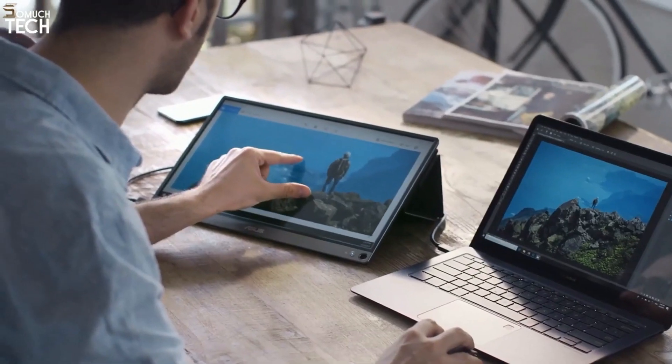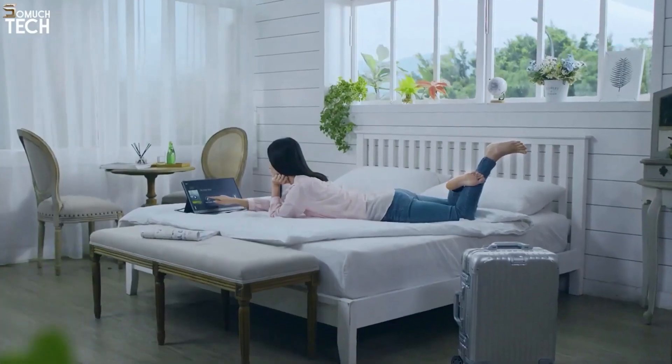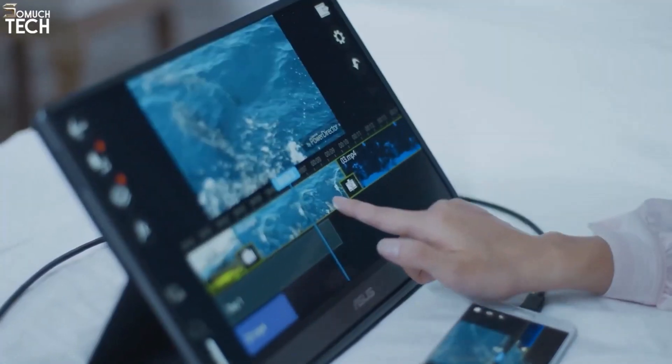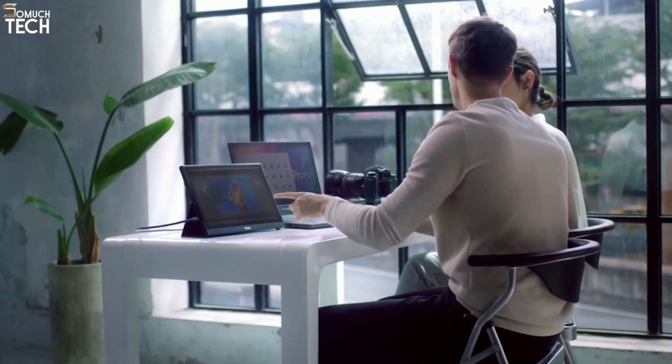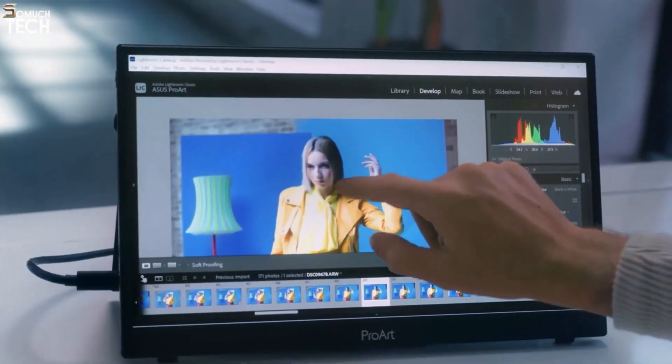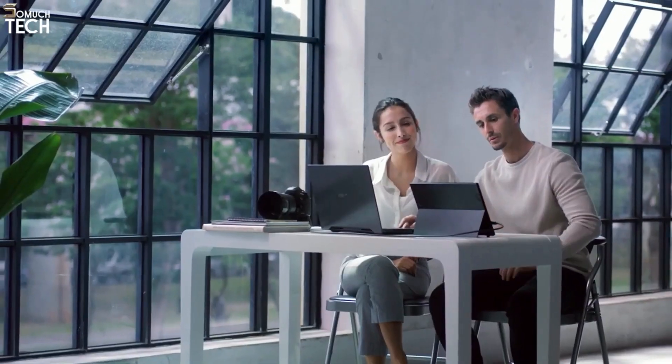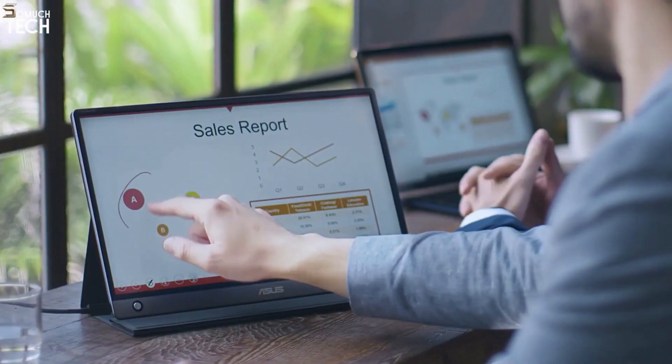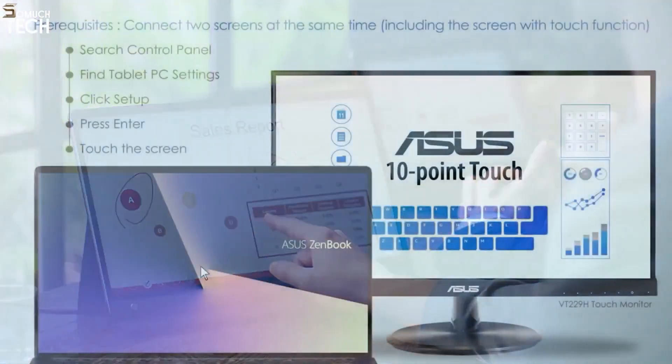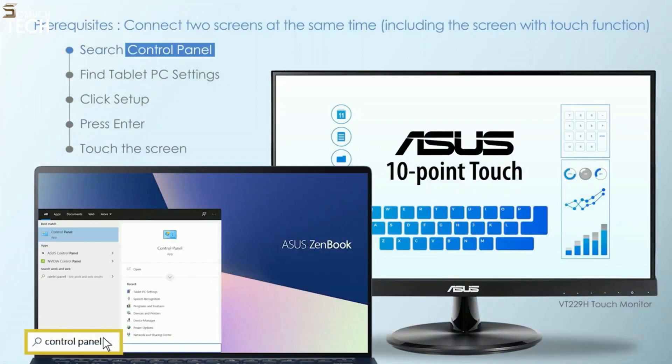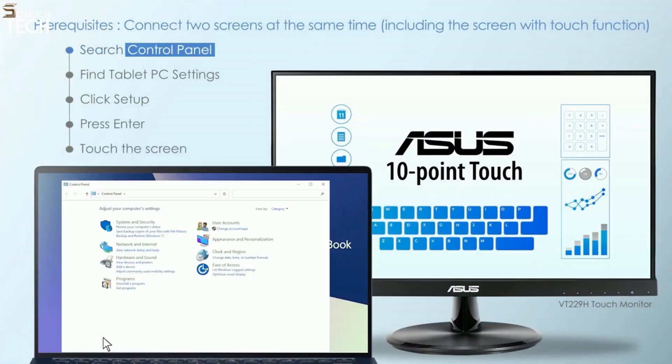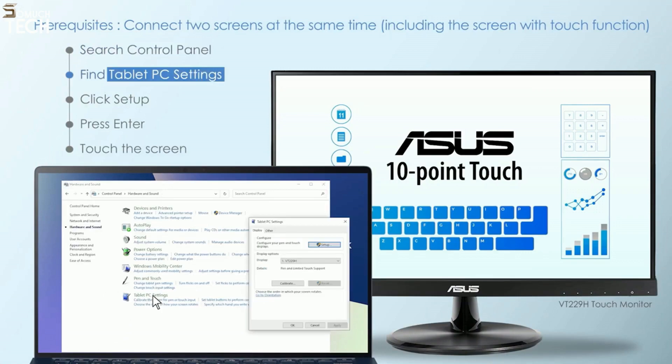In this video, we will guide you to complete the setup with touch monitor and show you how to perfectly set up touch function on multiple monitors with touch function. Step 1: Search Control Panel. Step 2: Find Tablet PC Settings. Step 3: Click Setup.